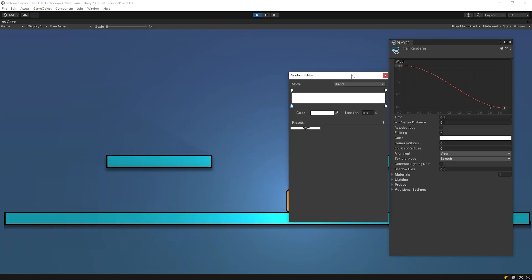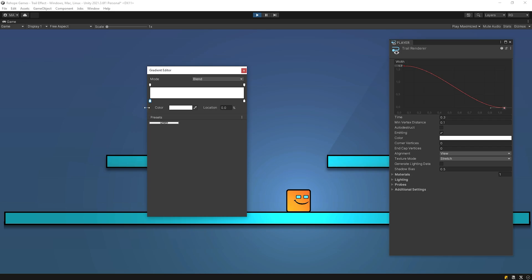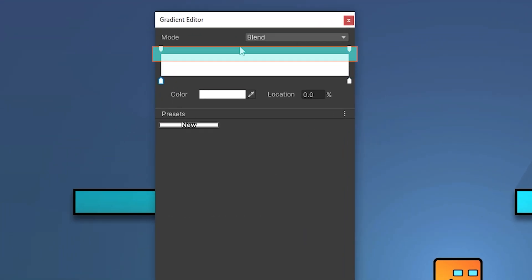Let's give the effect the color we want. We change the color using the keys at the bottom, and we change the alpha value of the colors using the keys at the top.